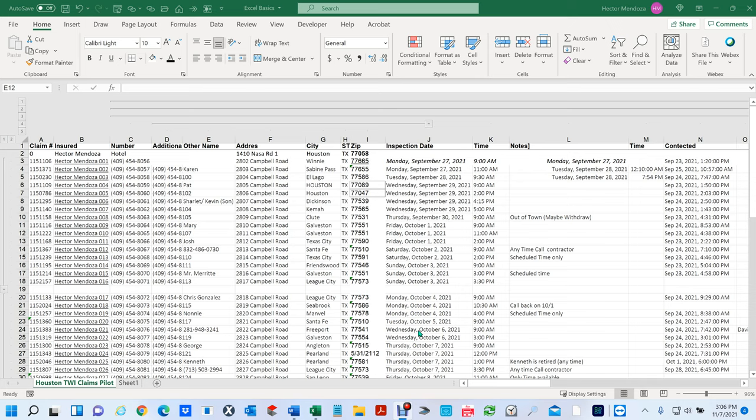Hello everyone, my name is Hector Mendoza. This video is all about copy, cut, and paste. Excel has a unique way where you can copy and paste in several different kinds of ways. I will show you how to do this without using commands first, and then within five or ten minutes I'm going to start using commands, reading them out as I do it.